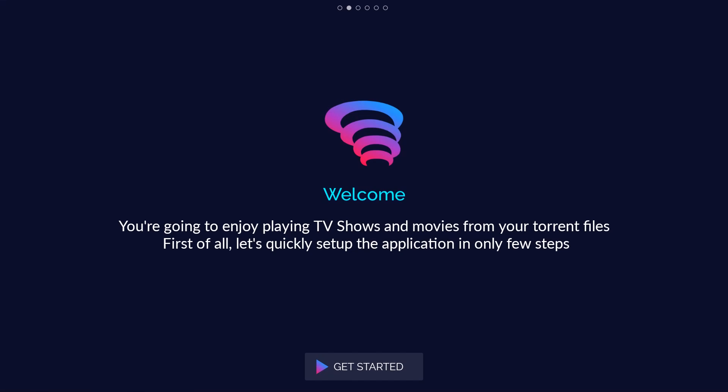You're going to enjoy playing TV shows and movies from your torrent files. First of all, let's quickly set up the application in only a few steps.